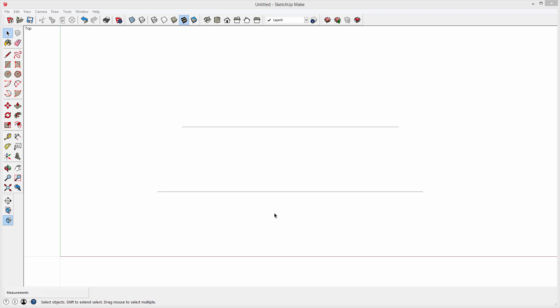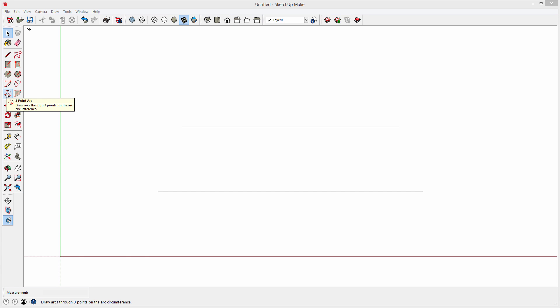So I'm going to choose the three-point arc tool and what I want is an arc that begins here, touches the midpoint of this line, and ends here. So I can use the three-point arc tool for that. This is the three-point arc tool right here.